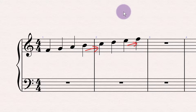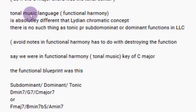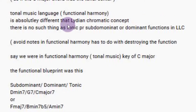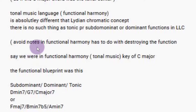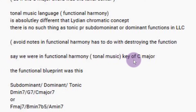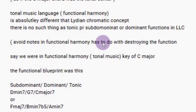So John is wrong — he hasn't really looked at his own comment and gone through it. He goes on to say that tonal music's functional harmony is absolutely different from the Lydian Chromatic Concept. There is no such thing as tonic, subdominant, or dominant functions in the LCC. Avoid notes in functional harmony have to do with destroying the function. In functional harmony in the key of C major, the functional blueprint is subdominant, dominant, tonic. He gives three ways of writing it out, listing the chords for each function.